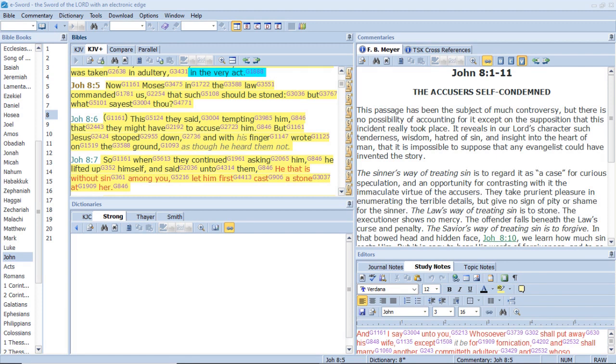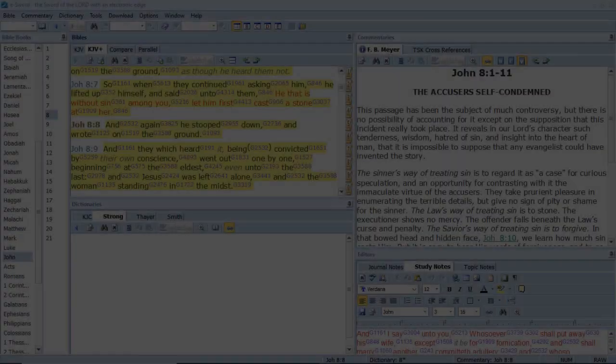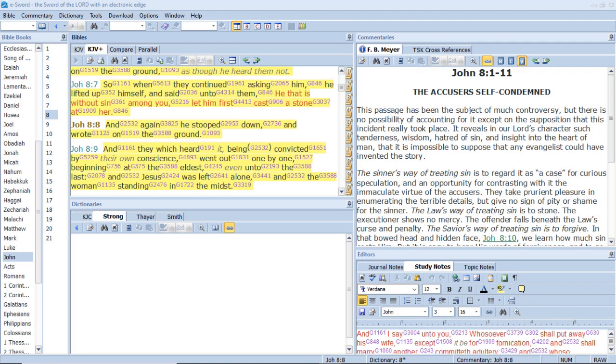So when they continued asking him, he lifted up himself and said unto them, He that is without sin among you, let him first cast a stone at her. And again he stooped down and wrote on the ground. And they which heard it, being convicted by their own conscience, went out one by one, beginning at the eldest even unto the last. And Jesus was left alone and the woman standing in the midst.